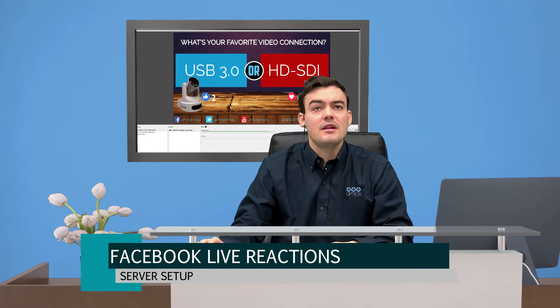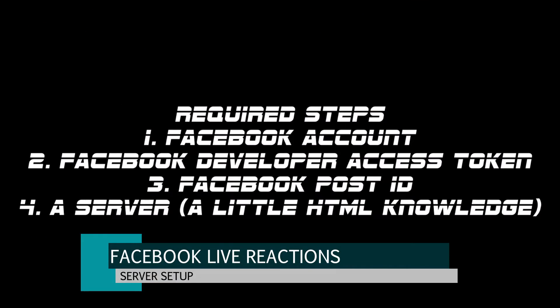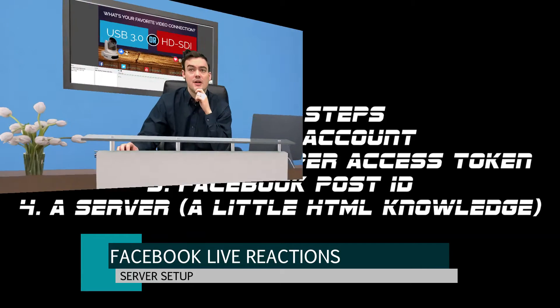So really quickly let's go ahead and look at the required steps. The first thing you have to do is you're going to need a Facebook account obviously to stream to. We're also going to need a Facebook developer app token and I will show you how to get that. I can't show you my token, I have to keep that secret. You need to get the Facebook post ID, I'll show you how to get that. And then you need a server and a little bit of HTML knowledge, not a lot. That's going to be pretty straightforward.